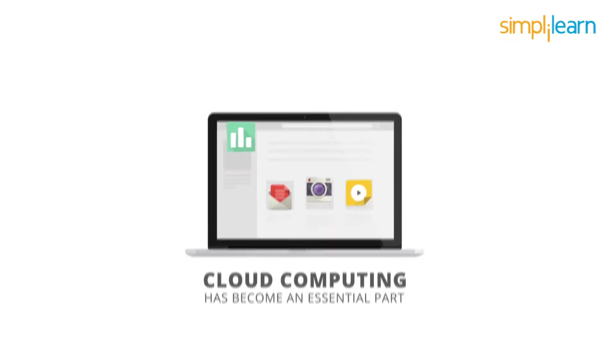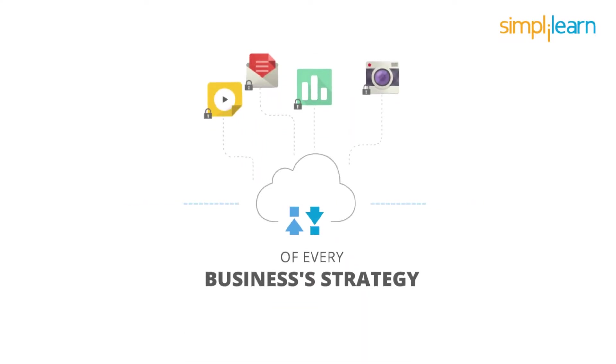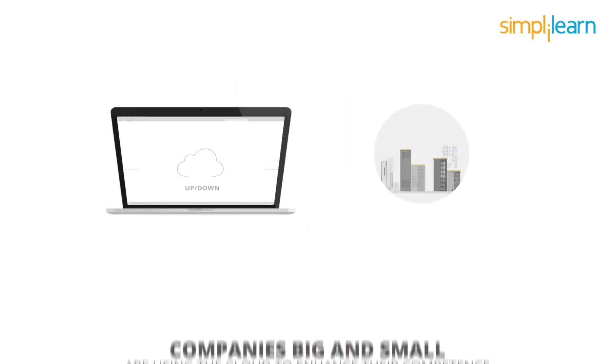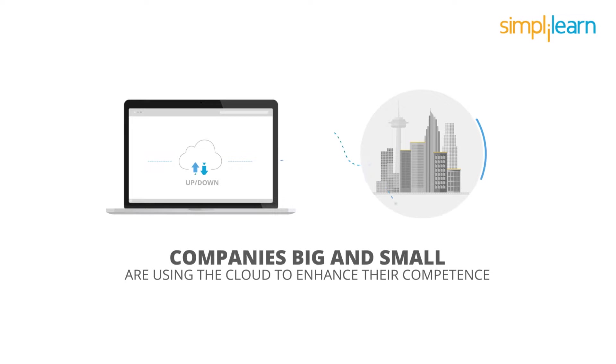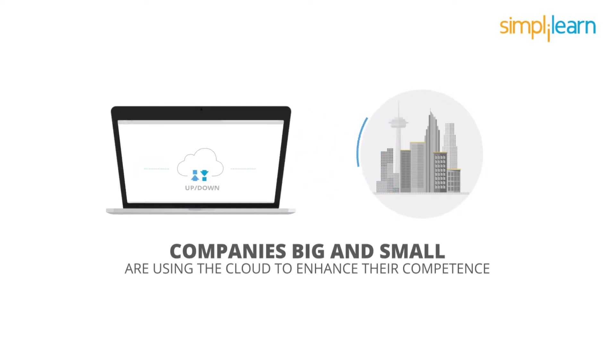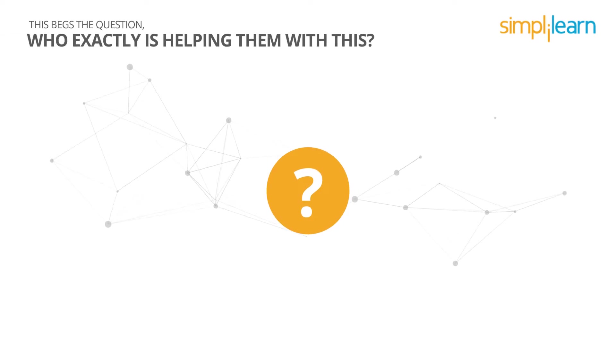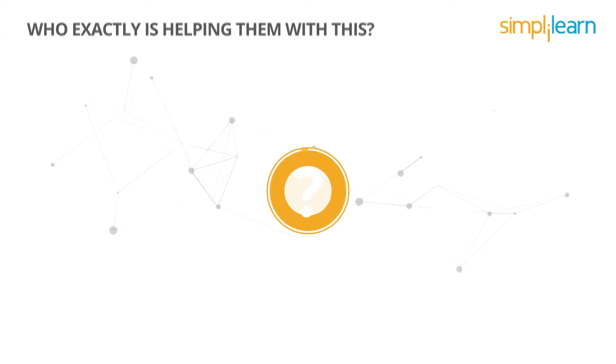Cloud computing has become an essential part of every business's strategy, and companies big and small are using the cloud in some way to enhance their competence. This begs the question: who exactly is helping them with this?